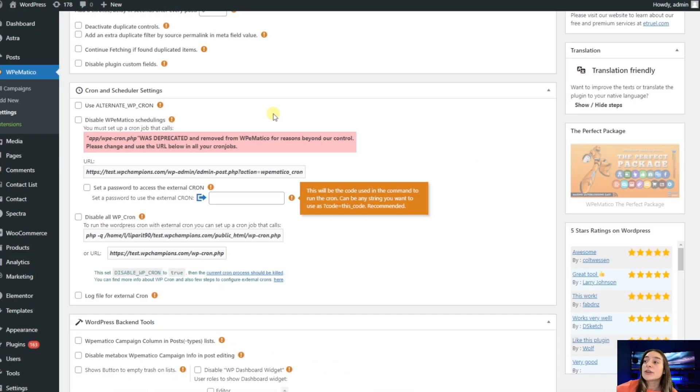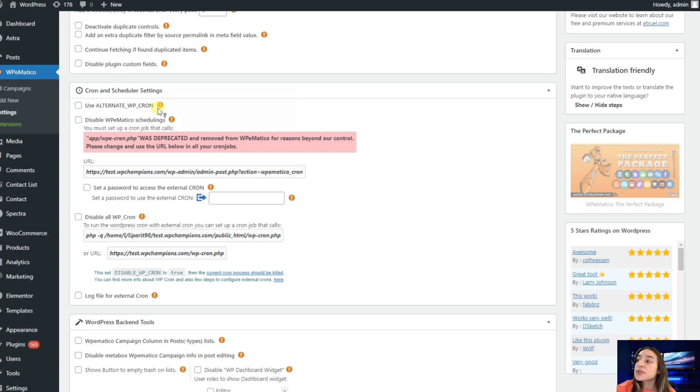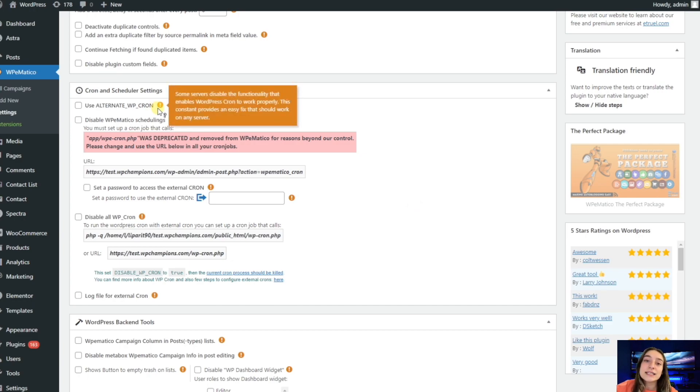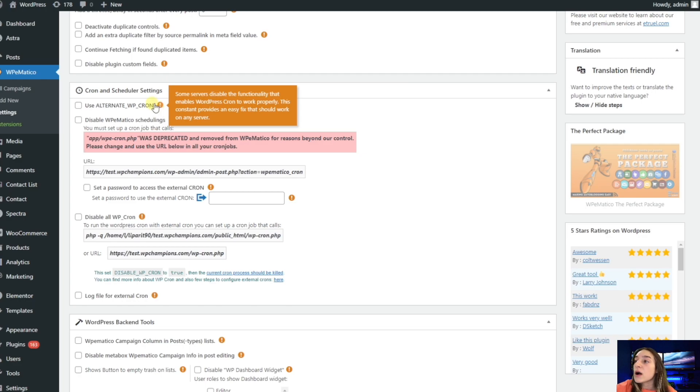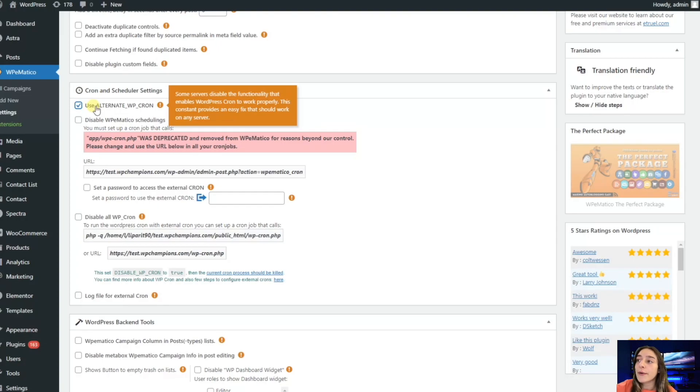Next we've got cron and scheduler settings. The first line here says use alternate WP cron. Some servers disable the functionalities that enable WordPress cron to work properly. If you mark this, you assure that the risk that the WordPress cron won't work is reduced to zero.